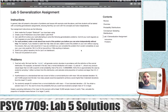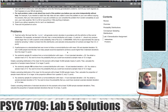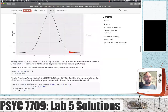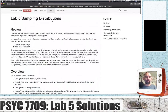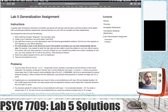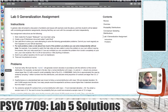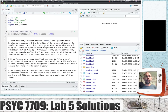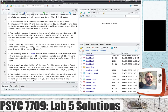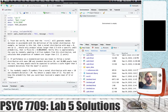All right, we're back. We're going to do the Lab 5 generalization assignments. There are five different problems and just as a reminder, we're doing the sampling distribution section right now. So let's flip over to RStudio. I've already set up a Lab 5 R Markdown document. I'm working in my StatsLab project folder and I've got the five different problems copied in here.